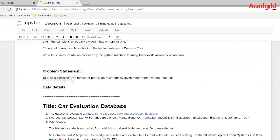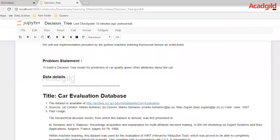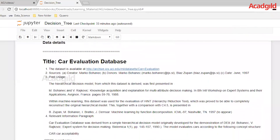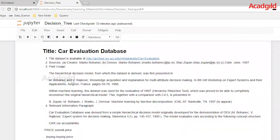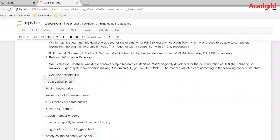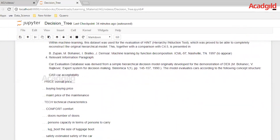Enough of the theory — let's go into the implementation part of the decision tree. We'll use the implementation provided by the Python machine learning framework, the scikit-learn library. The problem statement we are solving is to build a decision tree to predict car quality given different attributes of the car. The dataset we have used is a public dataset. The dataset is a car evaluation database available on the UCI repository, posted in 1997. It features different characteristics of a car, which are majorly tech, comfort, and price.